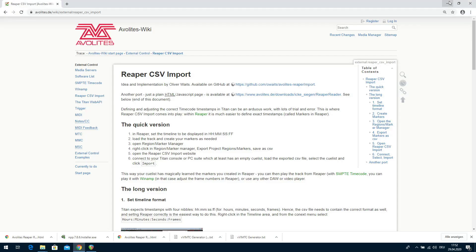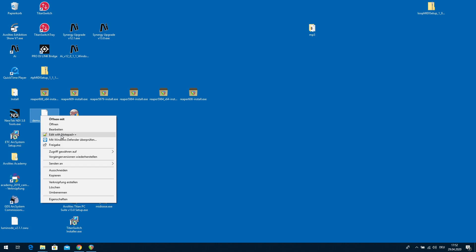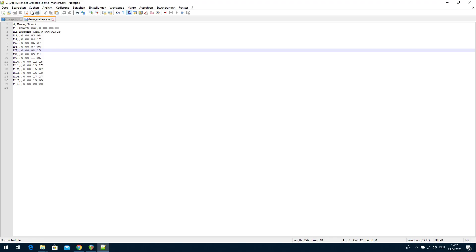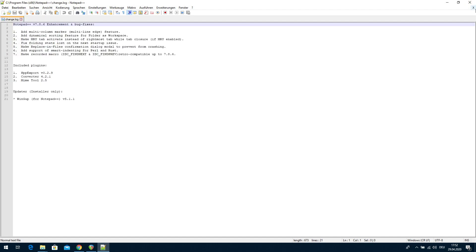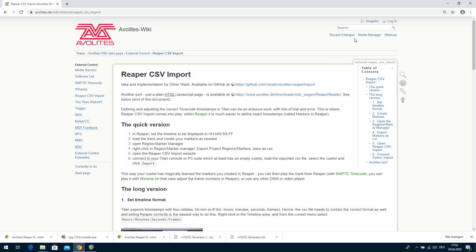Now we go to the desktop where we have saved the file. Right-click and have a look at what is written in the file. It's just the ID of the marker, the name of the marker, and the timing of the marker — that's all. You could even edit it here, change the names, change the times, whatever you think you need to do.